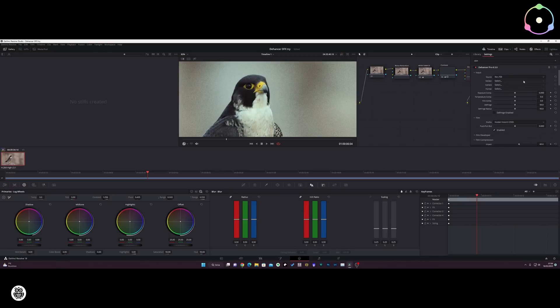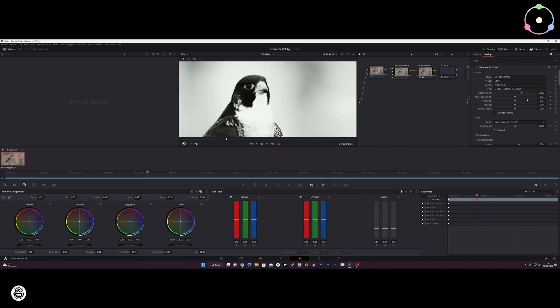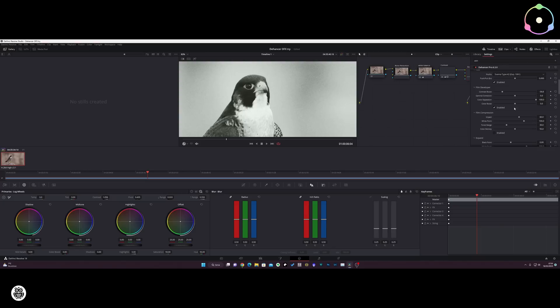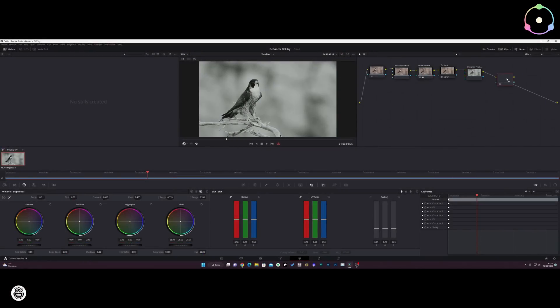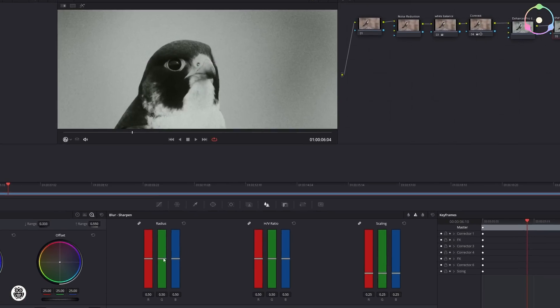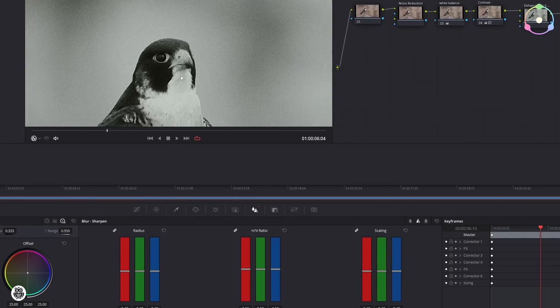Step five: color space transform. If a color space transform (CST) or LUT node is used for clip interpretation instead of an input camera profile in The Answer, this node should be located before the plugin so it gets the correct input. Step six: The Answer FX. This is the main look node where grading begins with The Answer settings. The Answer research is generally based upon analog processes, so all tools inside the plugin are grouped and ordered to mimic the film photography pipeline. Step seven: sharpen. Final touch-up effects and corrections — for example, sharpening may be used after The Answer node, considering however that it could change the appearance of some Answer effects like grain, halation, etc.